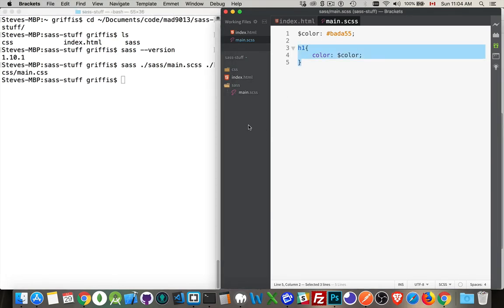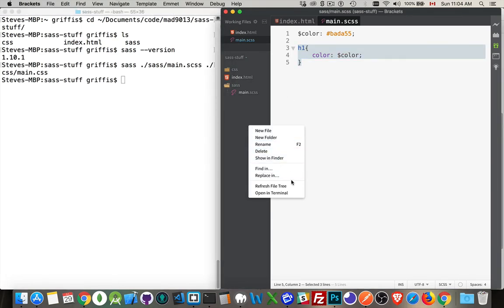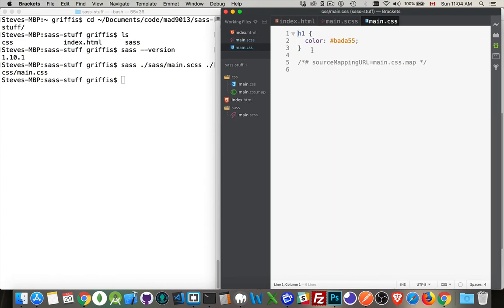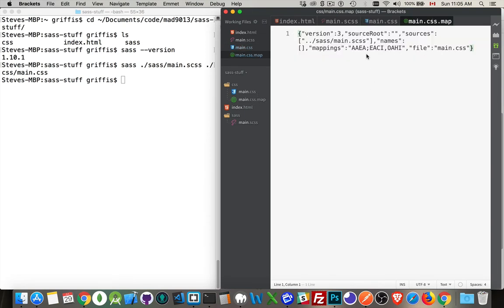Done. I'll come over here and refresh the file tree, and there it is — there is my main.css file. If I open that, this is the resulting CSS. And the map file that you see here — if we open that up, this is just kind of a history and tells me what the latest version is so I can track the changes being made.